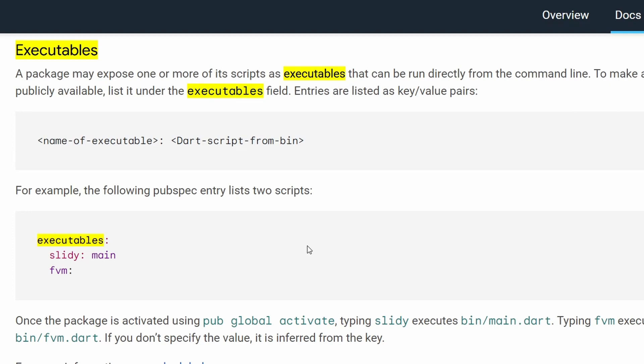And that's it. That's what the executables property is for in the pubspec file. It enables us to run our Dart scripts anywhere on the system. I hope this video helped you understand this feature or maybe just learn about something new that you didn't know that existence is possible in Dart and Flutter. If so, please like this video, subscribe to my channel and I see you next time. Until then, bye bye.